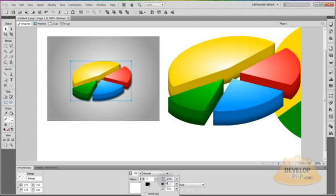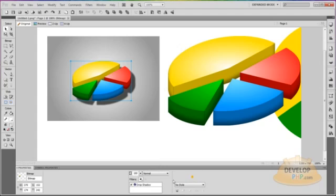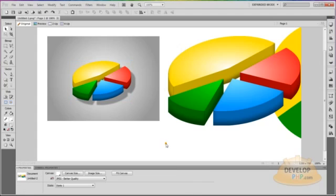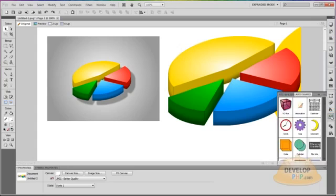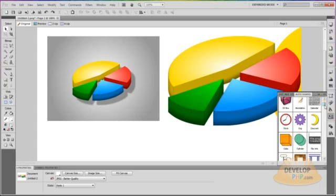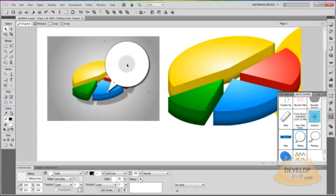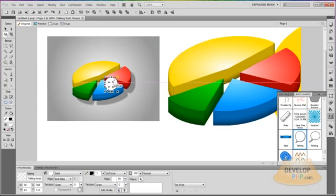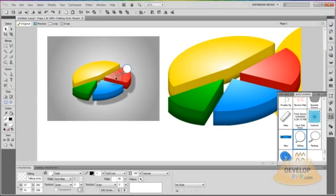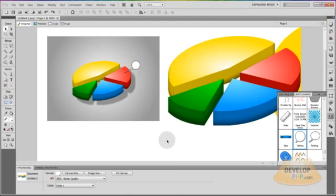If you want, you can even take the little speech bubble shape and put it up there. Shrink it to whatever size you want and move it into position. You can grab the point and move it around so you have something like that. Then you can put numbers, words, or whatever you want inside it.